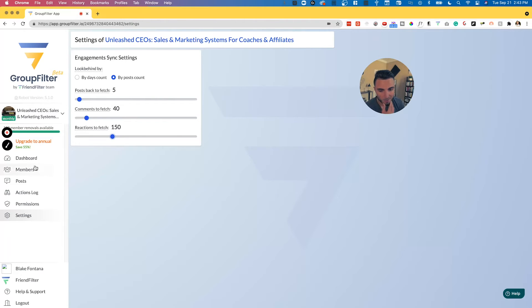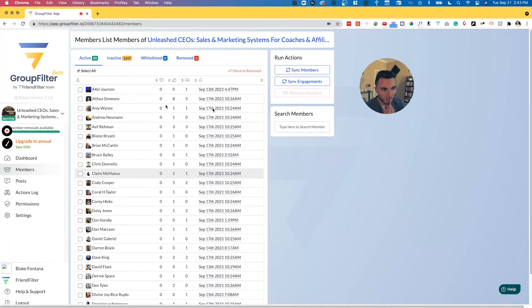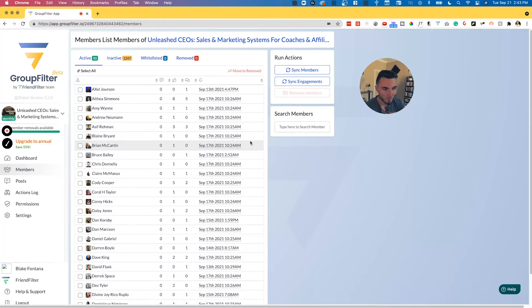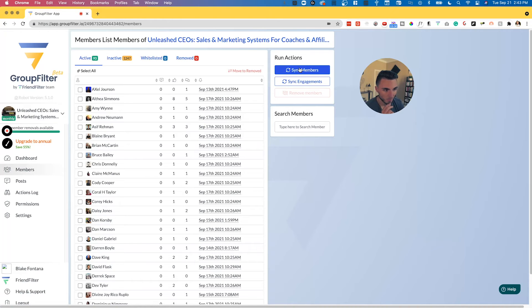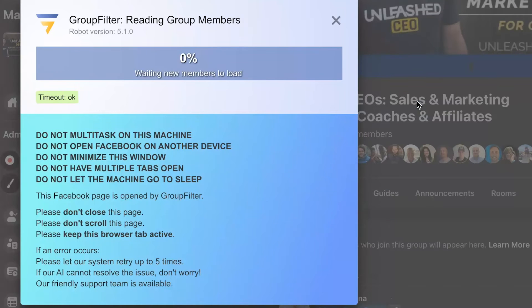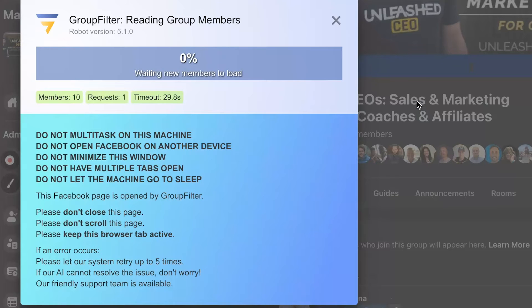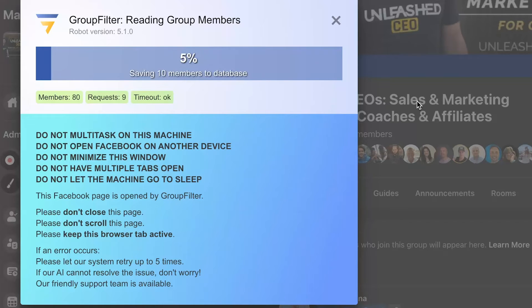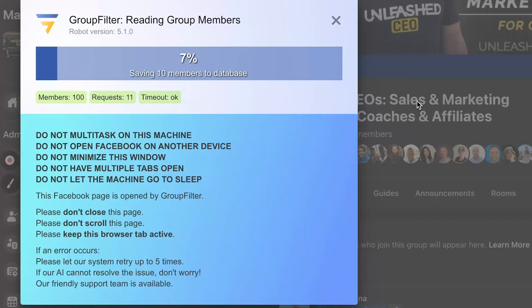I have these settings set here and now I'm going to go back to members. At this point, I'm going to do two things: number one, I'm going to sync members first, and then next up I'm going to sync engagement second. I've already done the members before, so I'm going to go sync members here and we'll let this load up a little bit just so you can see how this runs. It's going to go through and scan all the members in my group right now.